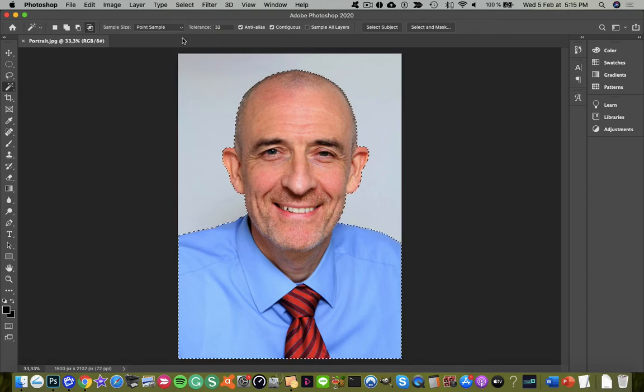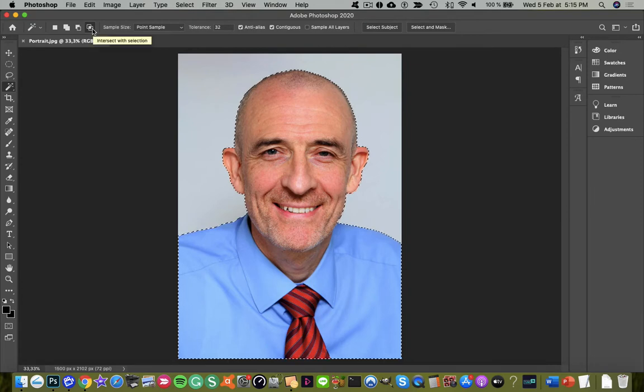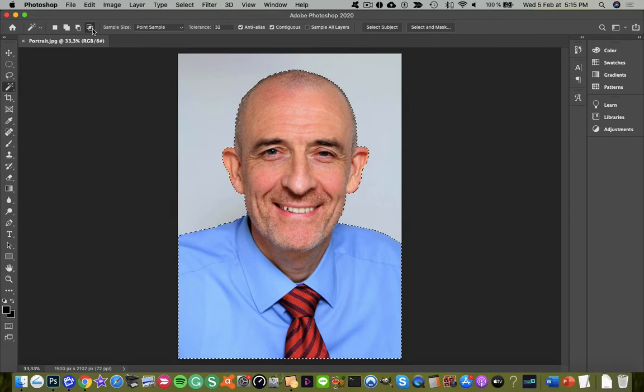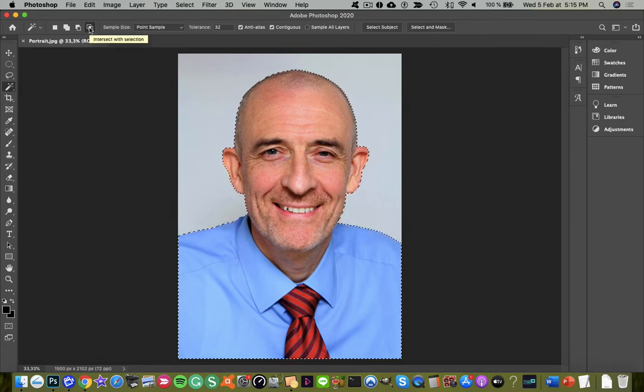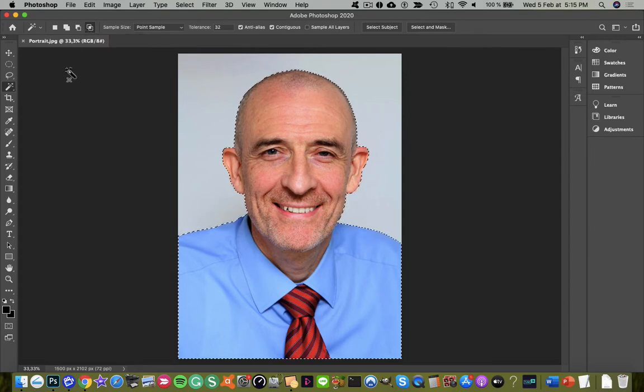Now, once that's done, make sure this button is toggled here. This is the intersect with selection option. You can see if I move away and hover over it, we've got intersect with selection. So that needs to be switched on.